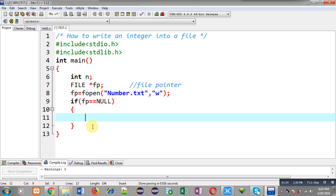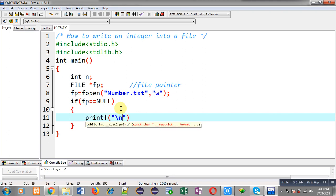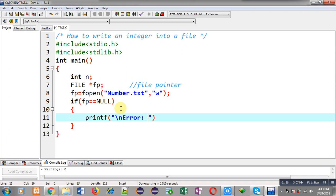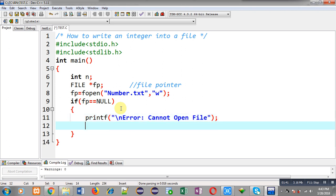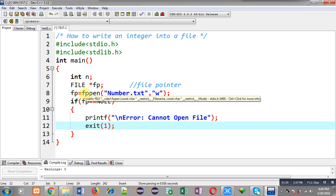For that purpose I am implementing an if condition: if fp equals null, it means the file is not opened successfully. In that case I print the message 'error cannot open file'. Then I terminate execution of the program by calling the exit function, which is declared in the stdlib.h header file.